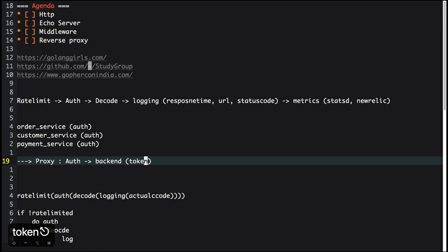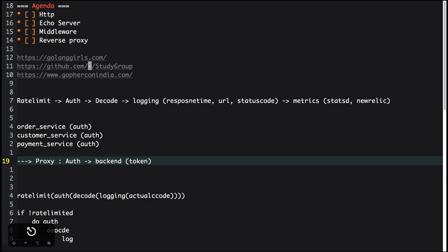Everybody can build their own business logic once it's an HTTP proxy — you decode the request, apply your own functionality, and send it over. Anything common can be done in the proxy. Forward proxy deals only with clients, like firewall rules, with no concept of backends. Reverse proxy is when you pass it to a backend — that's the difference.